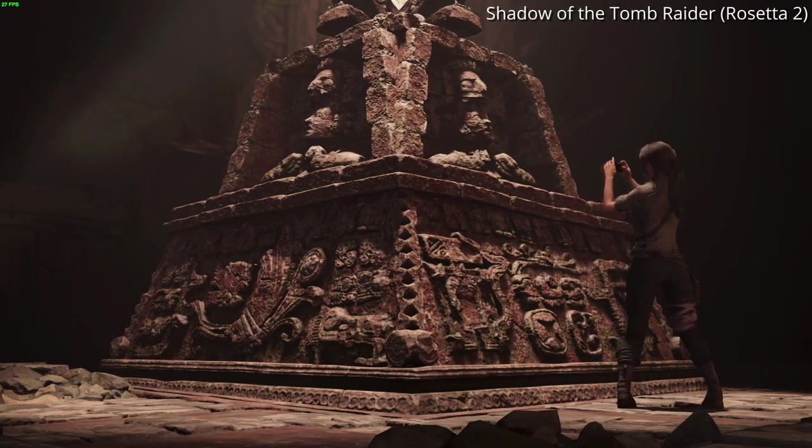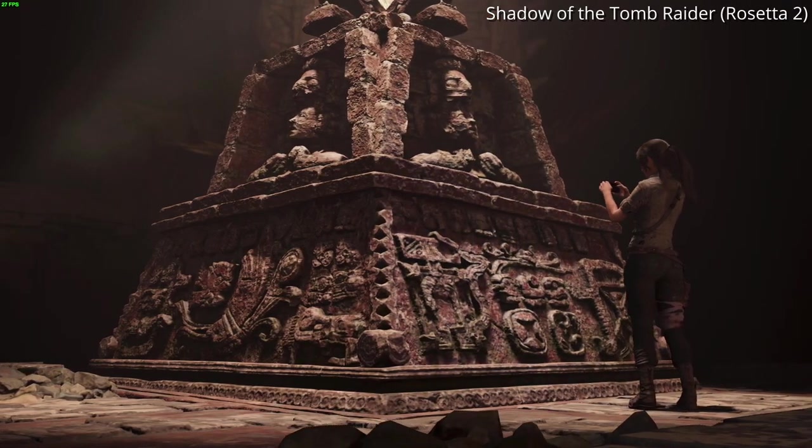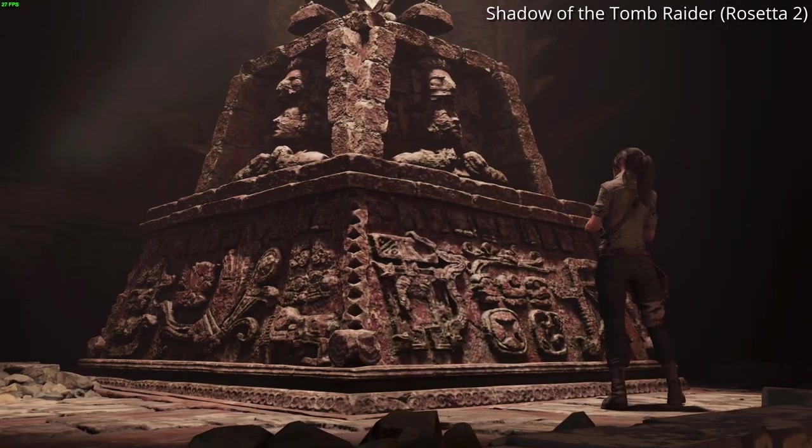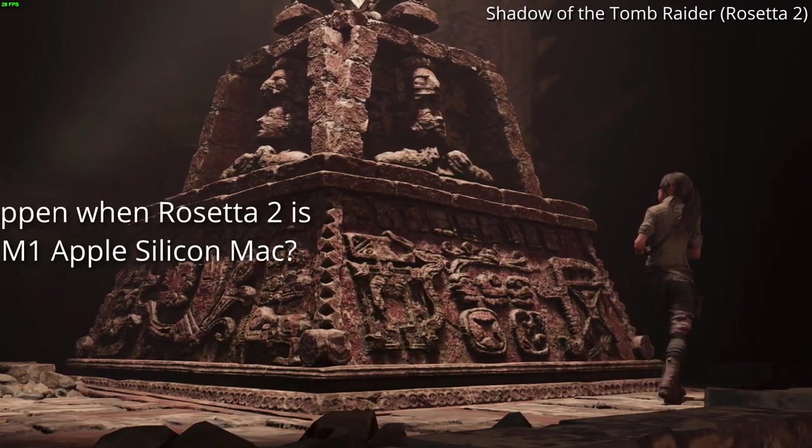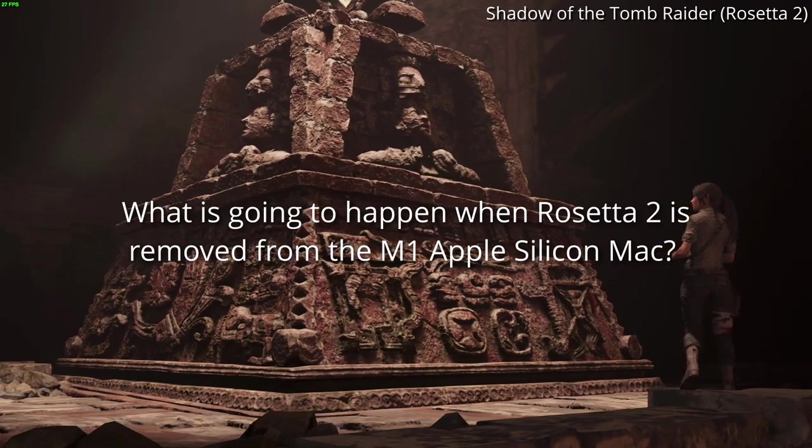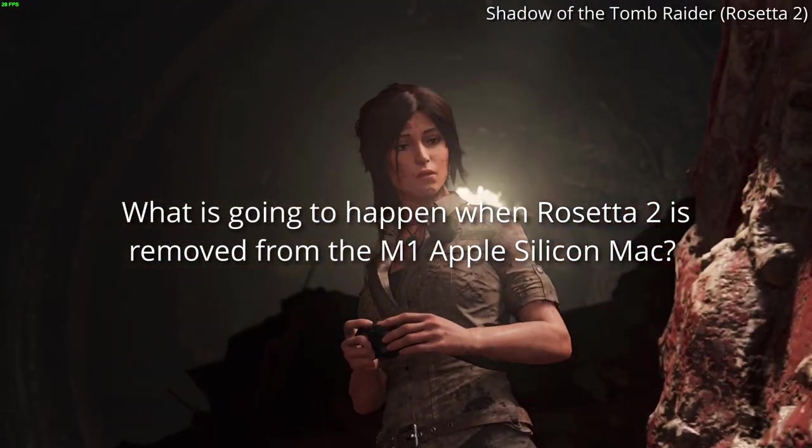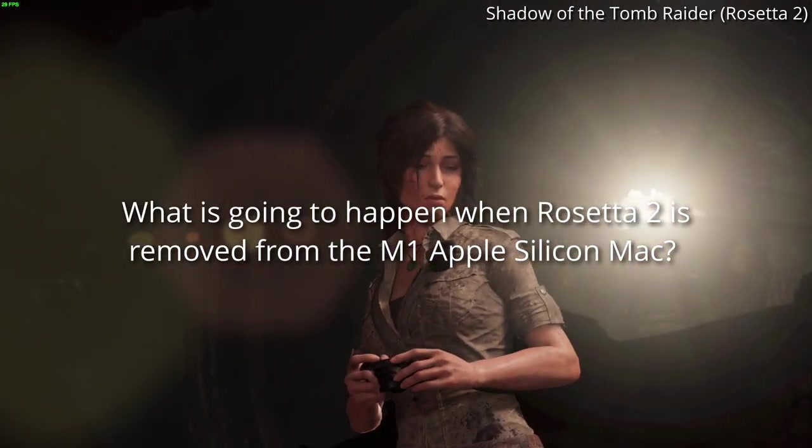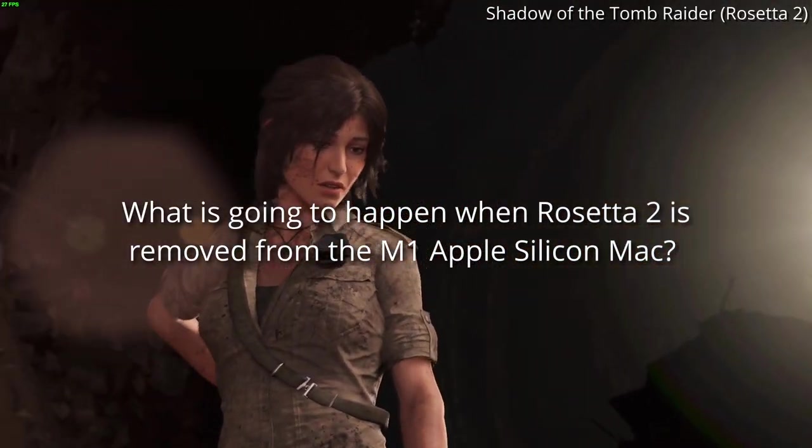Hey everyone, this is Andrew Tsai and welcome to my YouTube channel. Today I'm going to answer a very simple question. What is going to happen when Rosetta 2 is removed from the M1 Apple Silicon Mac?